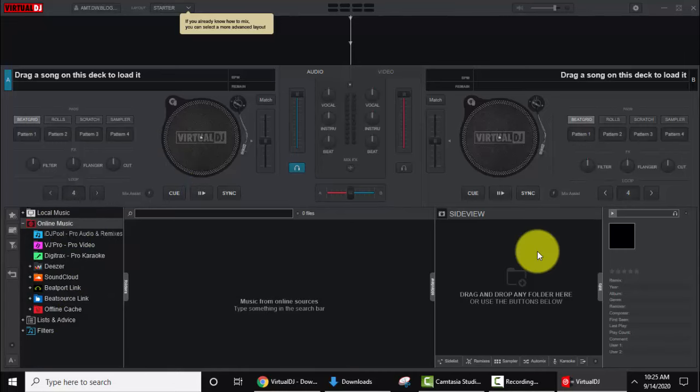So guys, in this video we saw how we can easily download and install Virtual DJ. It is one of the top most or you can say the most popular DJing software. Thank you for watching the video. If you like the video, subscribe to our YouTube channel.